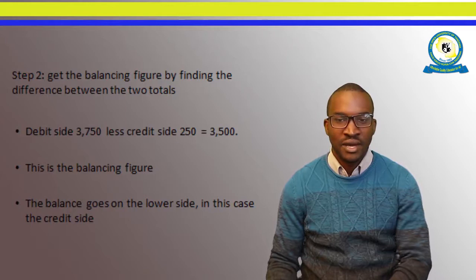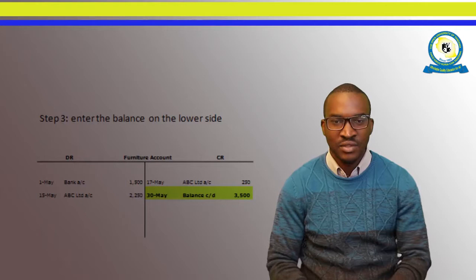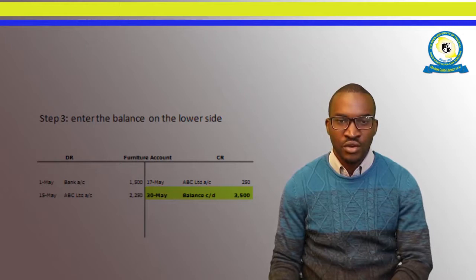The balance goes on the lower side, which in this case is the credit side. Step three is you are supposed to enter the balance on the lower side. Just follow the slide here — you see the debit side and the credit side, and the balancing figure goes down as the balance carried down of $3,500.